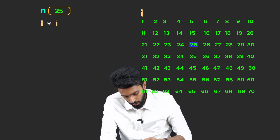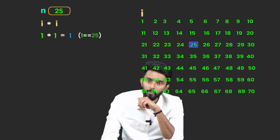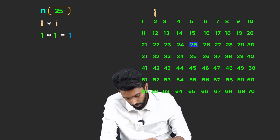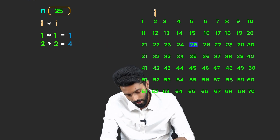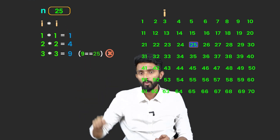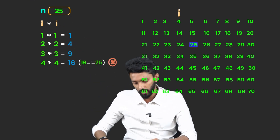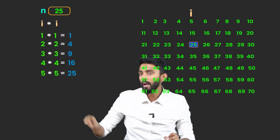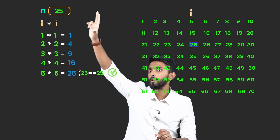When I is 1, 1 multiplied by 1 is 1. Check if that equals N (25) — no, so move I forward. When I is 2, 2 into 2 is 4 — not equal to N. When I is 3, 3 into 3 is 9 — not equal. When I is 4, 4 into 4 is 16 — not equal. When I is 5, 5 into 5 is 25 — it matches N, so return yes.